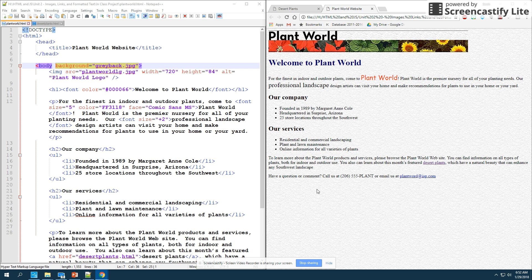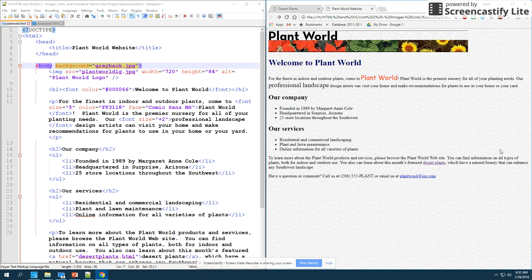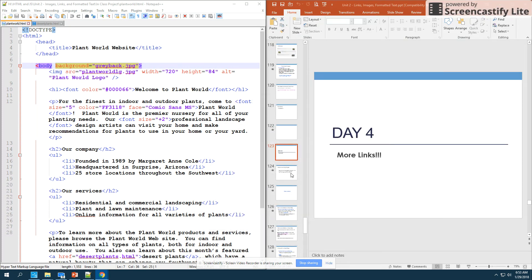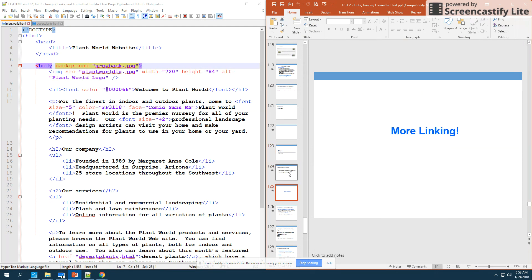In the previous video we added an email link and a link to the Desert Plants webpage on our second page. We've now created a link between our two pages and we're going to expand our knowledge of links a bit more. We're going to start including links to external sites outside of our plant world page, and then links within the same page as well. That's our goal by the end of today.